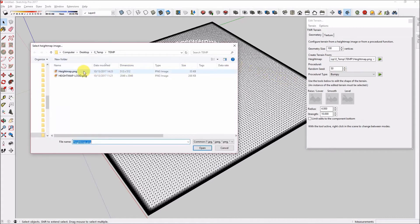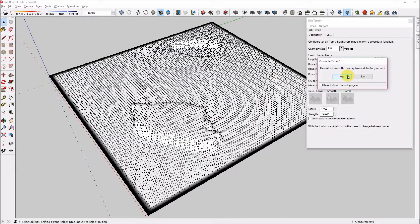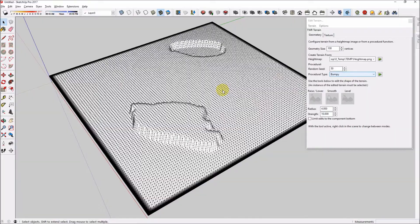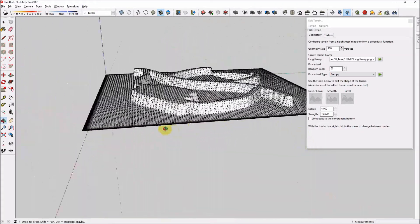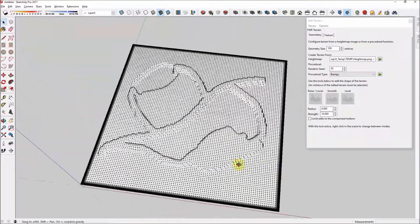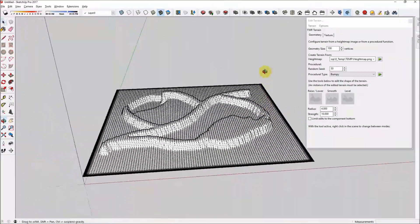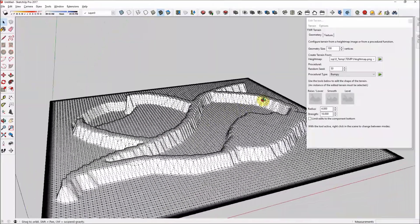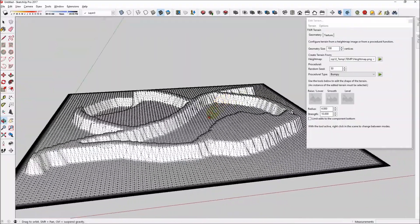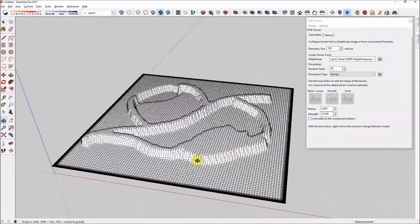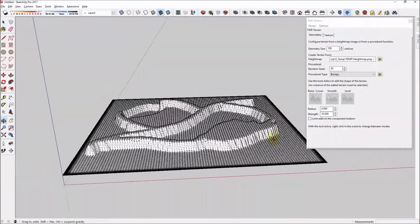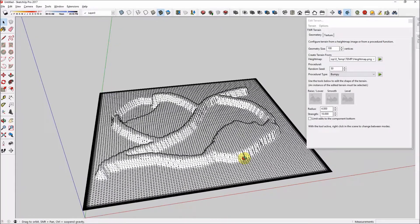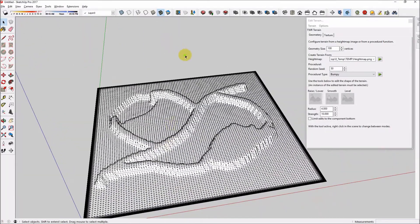And we can reload that height map. Hit play and replace the terrain. And now those pathways are lifted up. So hopefully you can see the power of the height map tool. Height maps can be generated automatically by surveyors with their terrain data. So it can be a very powerful tool.